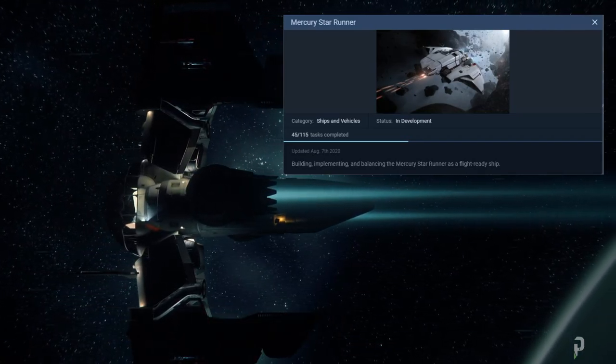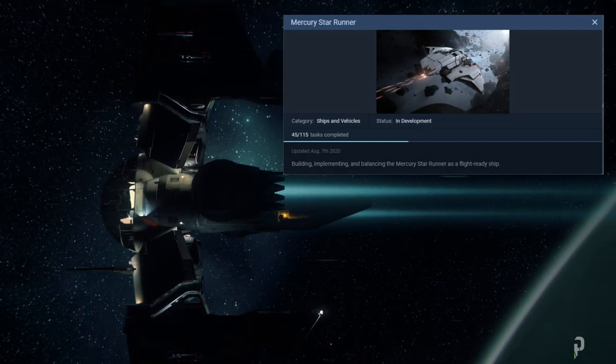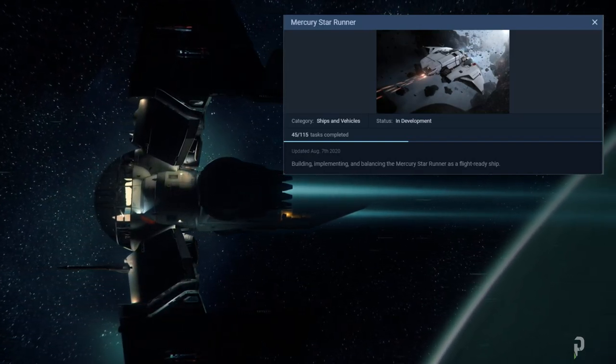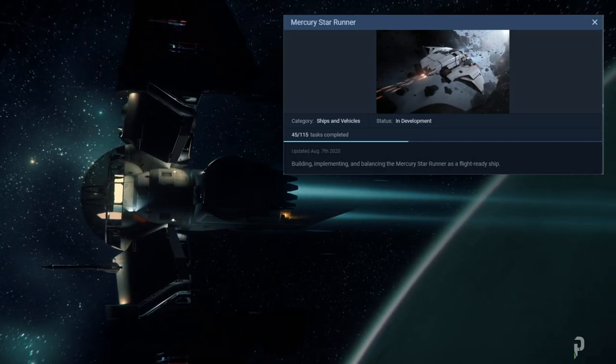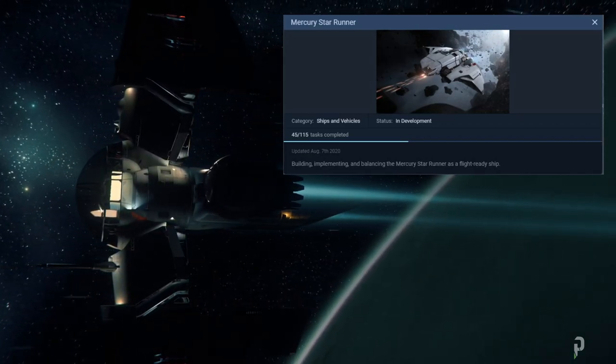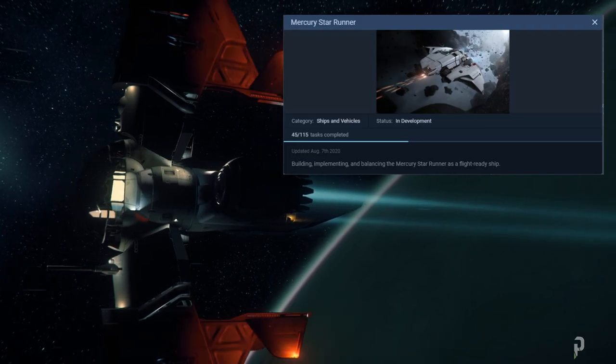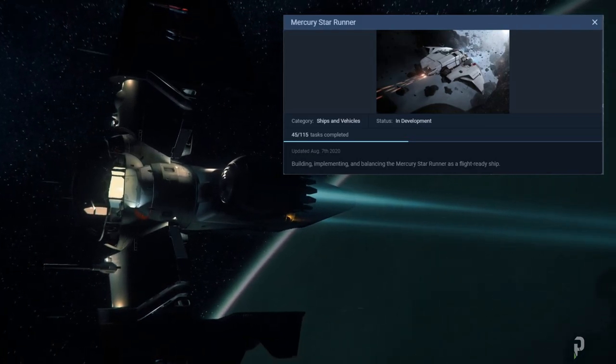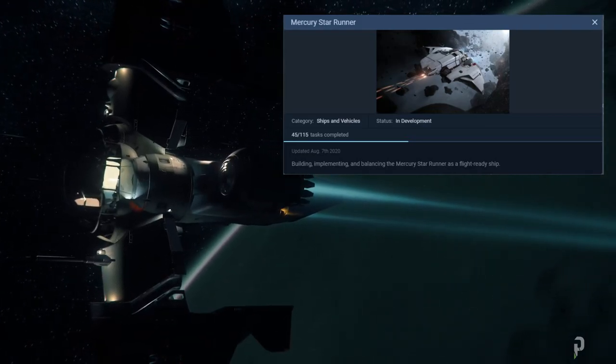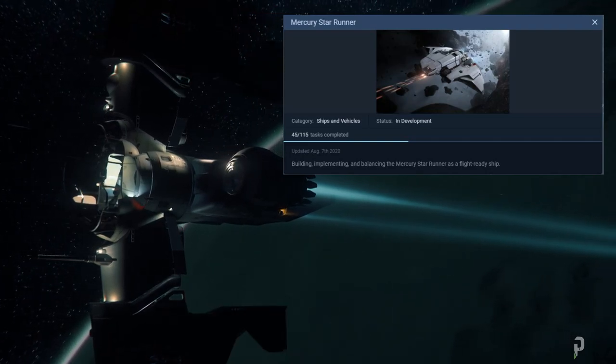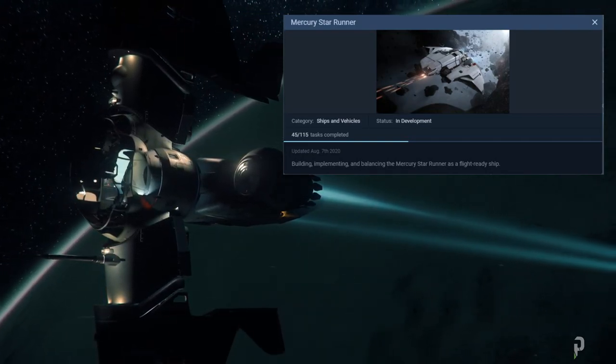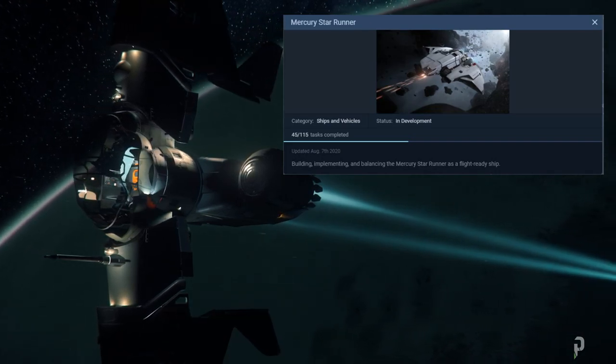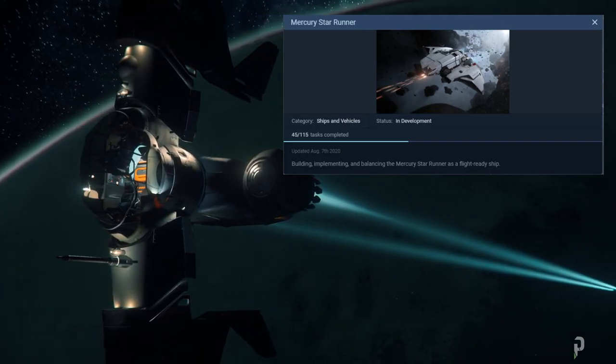CIG always sneaks in a hidden feature or a secret feature. For example, in 3.10 it was the Greycat ROC, and it came with the medium crystallized rocks mining feature set, and that was secret. Only if you had access to that feature.